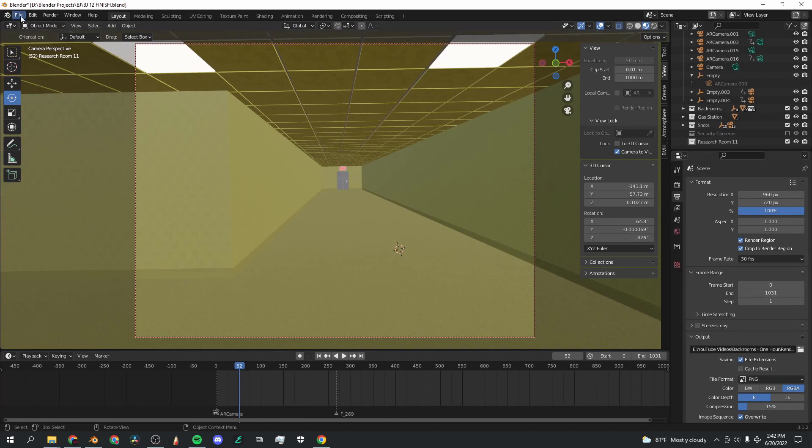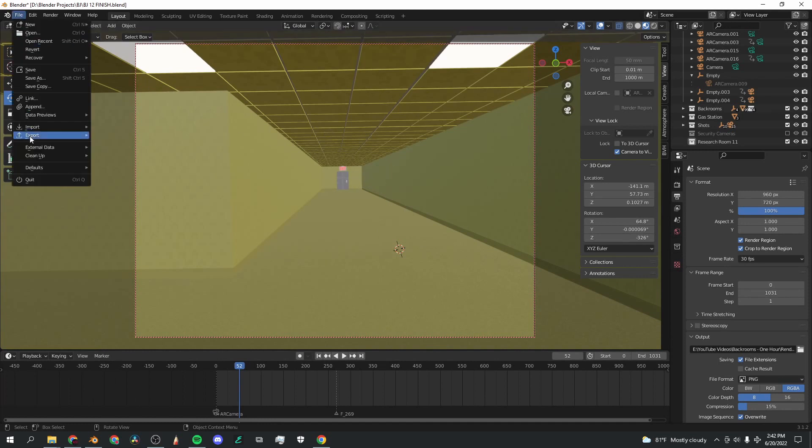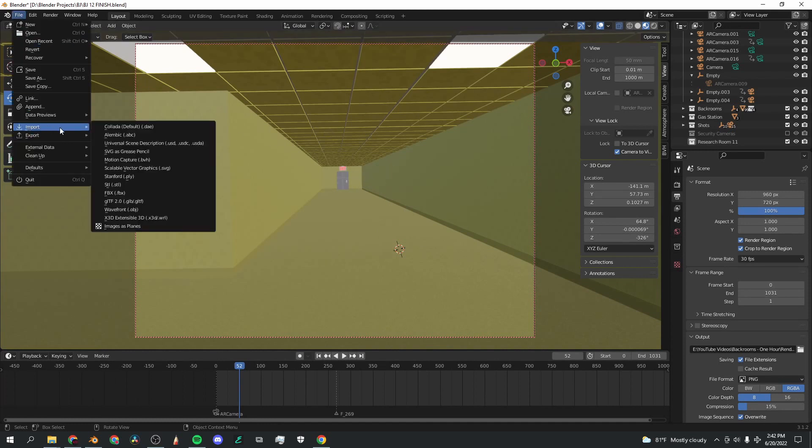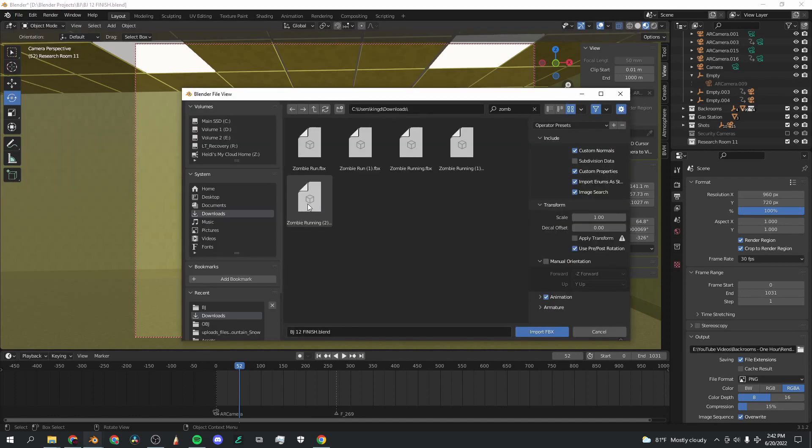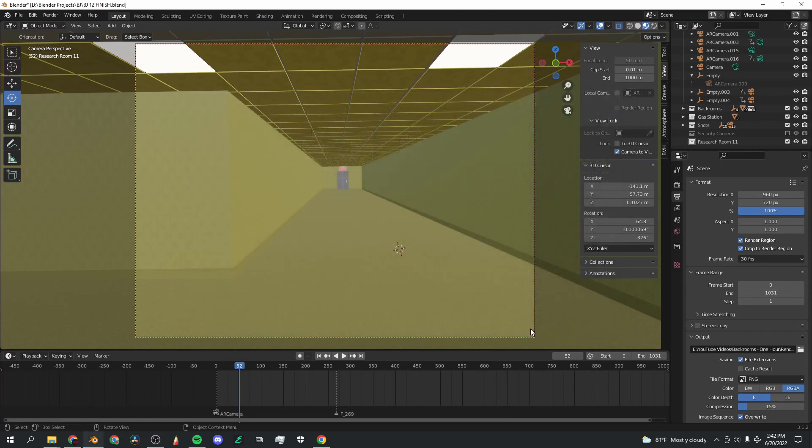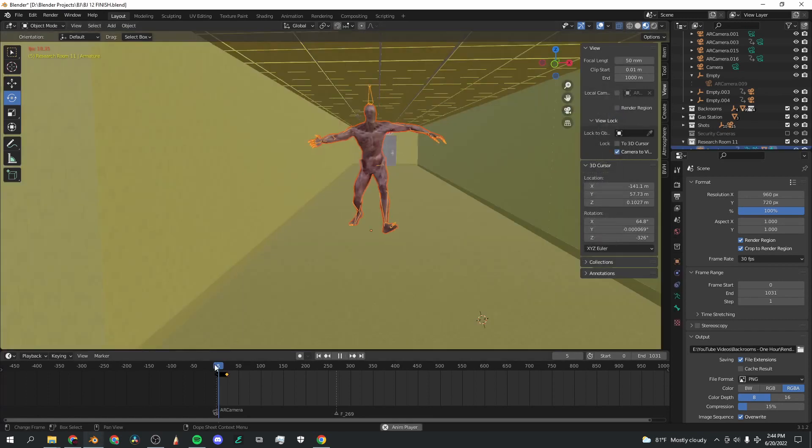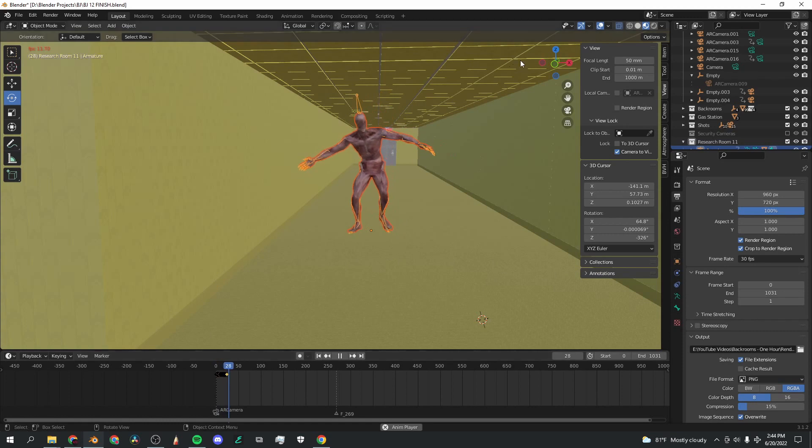Now that we've got our backrooms room set up for the entity, I'm going to go file, import, and dot FBX, and I'm going to find my file. So I found my file here, zombie running 2, and I'm going to click import FBX.